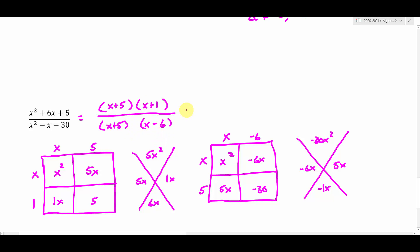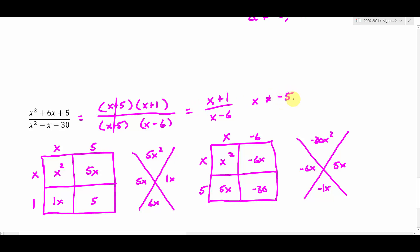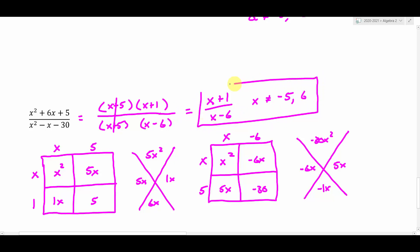Now we're in factored form. Do we see any common factors? We have x plus 5 in the top and x plus 5 in the bottom — so the x plus 5s cancel out. What we're left with is x plus 1 over x minus 6. Don't forget your excluded values — students always forget about them. I go back to where I originally factored before canceling. From x plus 5, a negative 5 would create a 0, so negative 5 gets excluded. From x minus 6, a positive 6 would make a 0, so we don't want x to equal 6. So this simplified expression is equivalent to the original as long as we exclude x equals negative 5 and x equals 6.